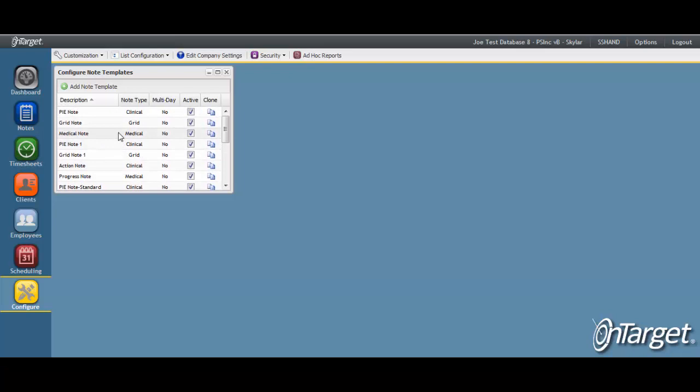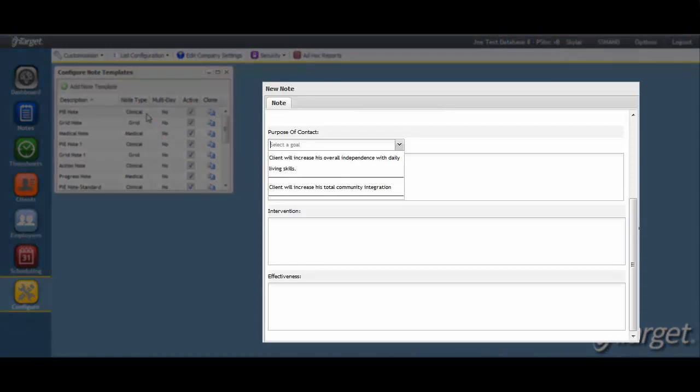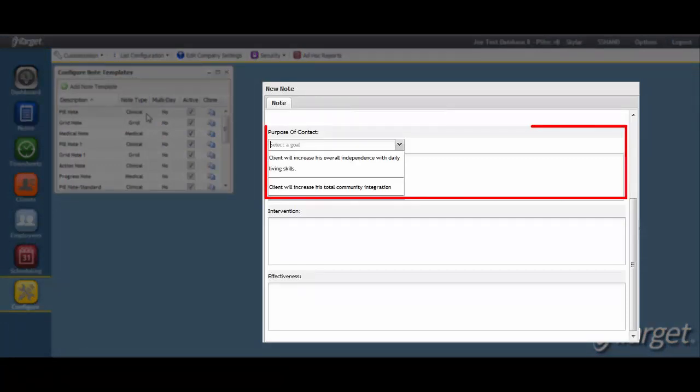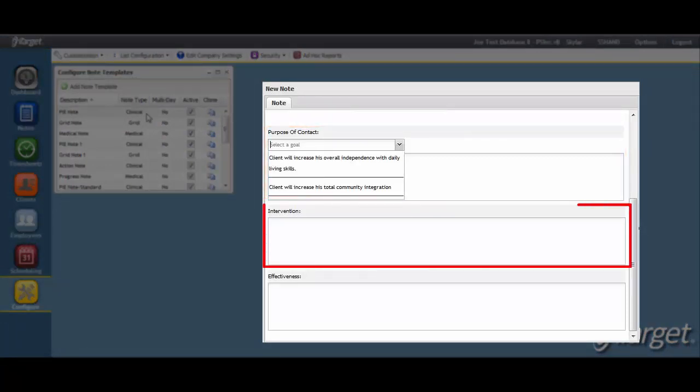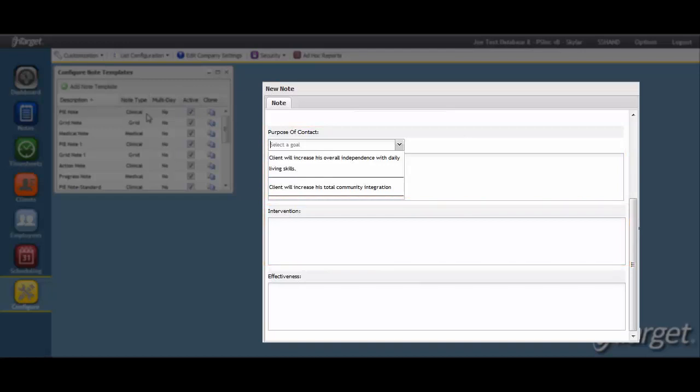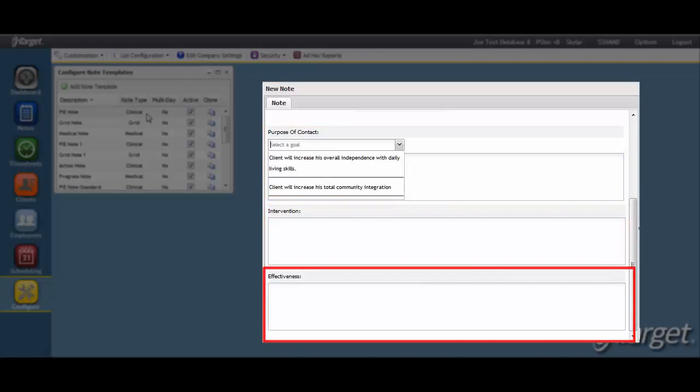Let's first review the three default templates. A clinical note template is based off of the PI note format, where three separate text fields capture the purpose of contact, the interventions provided during service delivery, and the effectiveness of those interventions.